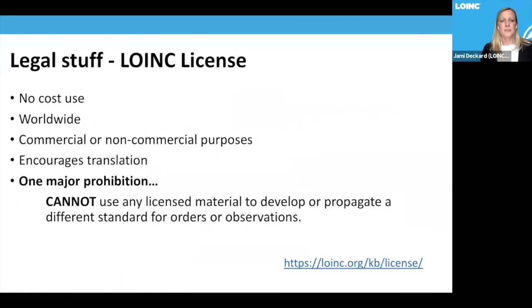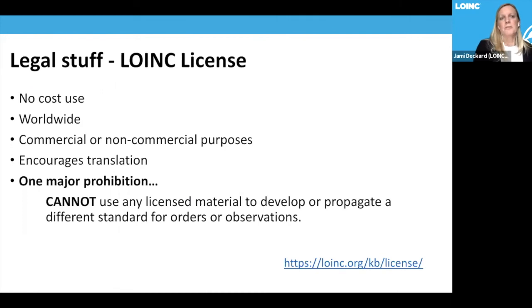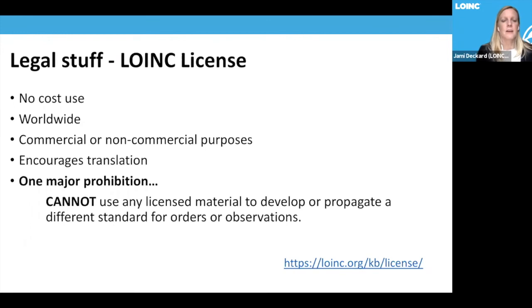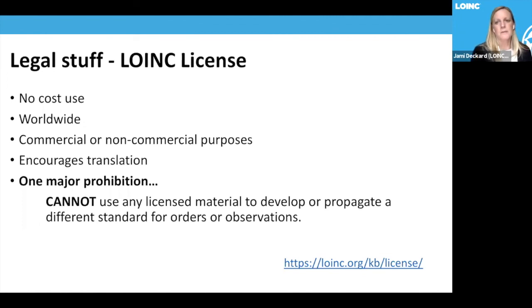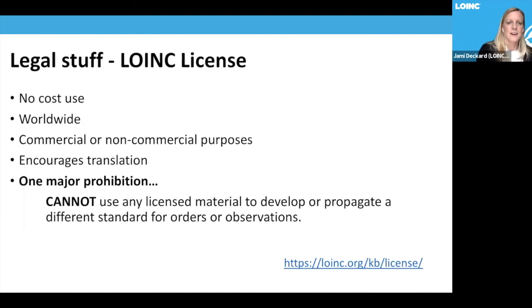Regarding legal aspects: LOINC is no-cost and used worldwide for commercial and non-commercial purposes, and we encourage translations. The main restriction is that you cannot use the licensed material to develop or propagate a different standard for orders or observations — essentially, you can't create a new standard with LOINC. Other than that, it's free for use.